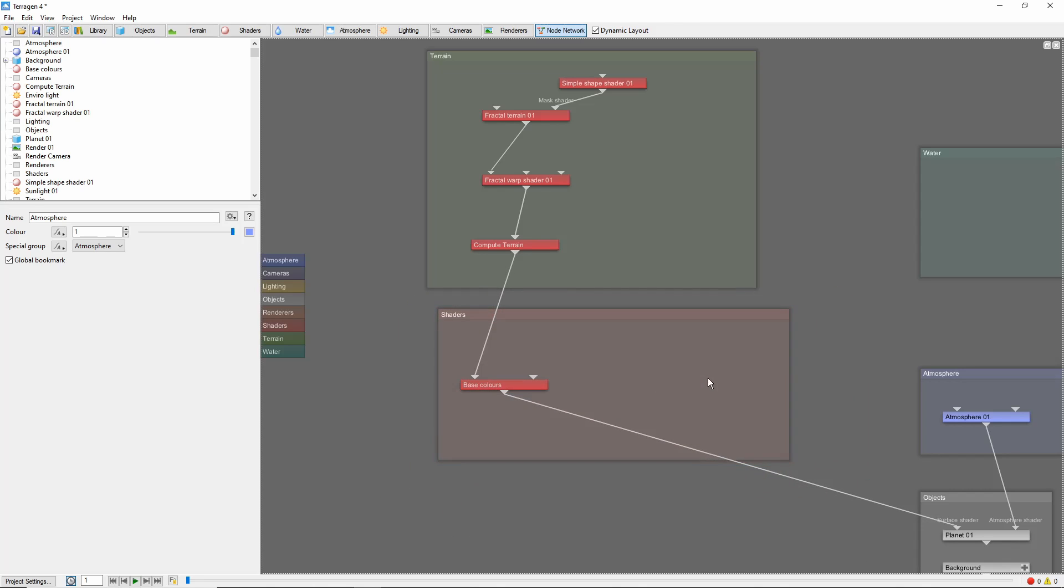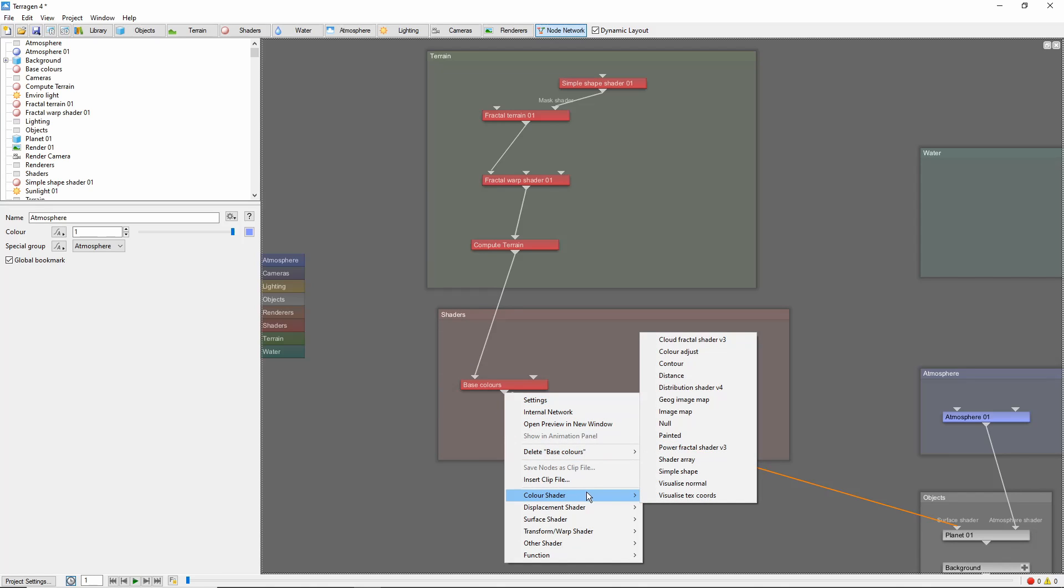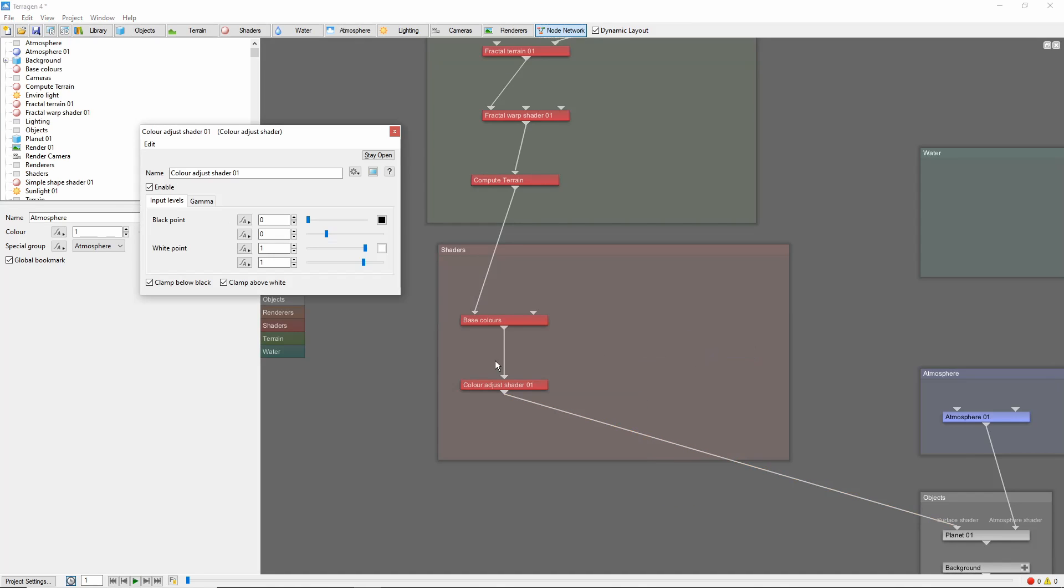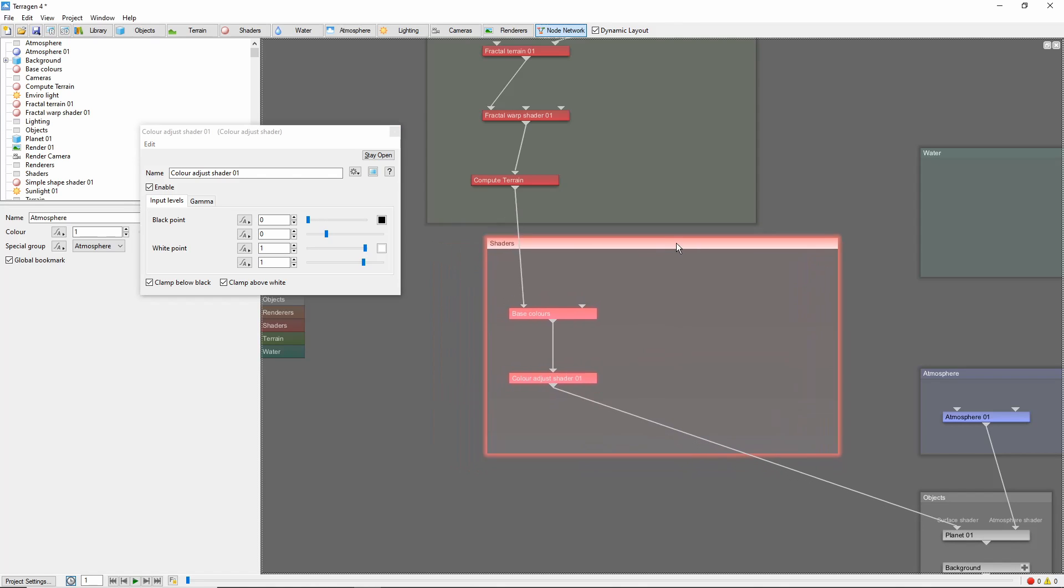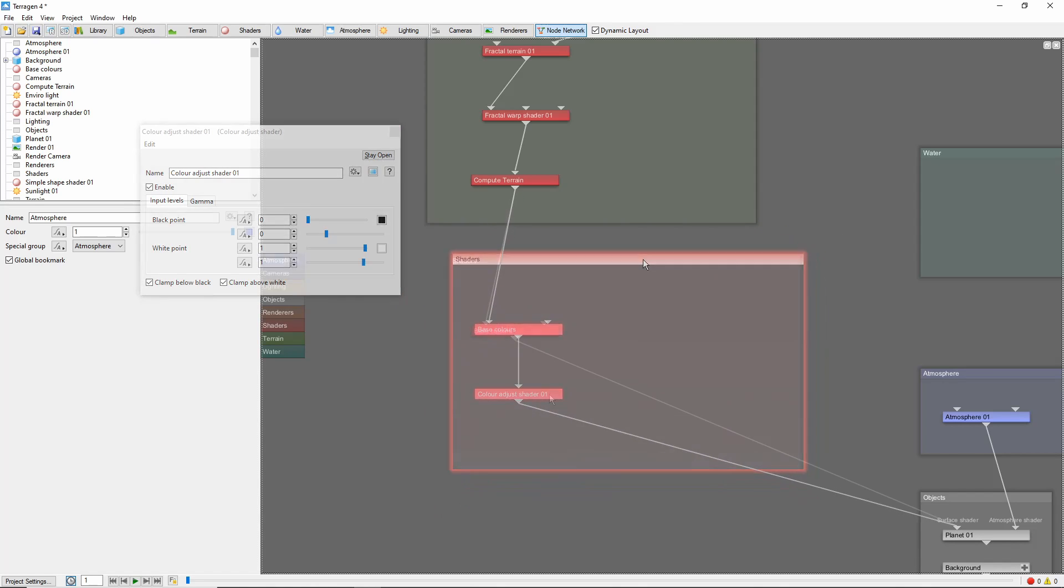A second way to create a new node is to right click on the output of an existing node. Choose a node from the menu as before. But this time, the new node will automatically be connected into the network between the original node and the following node. Nodes added in this way are automatically added to the same group as the original node.